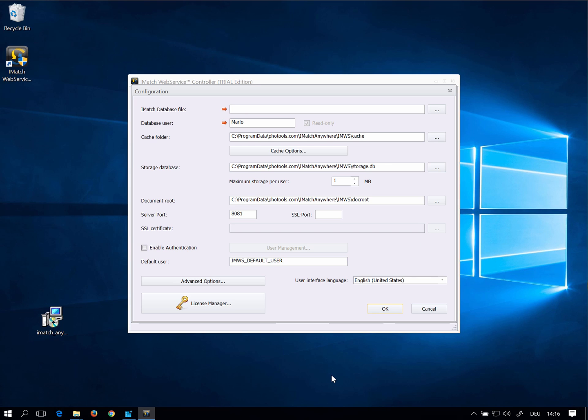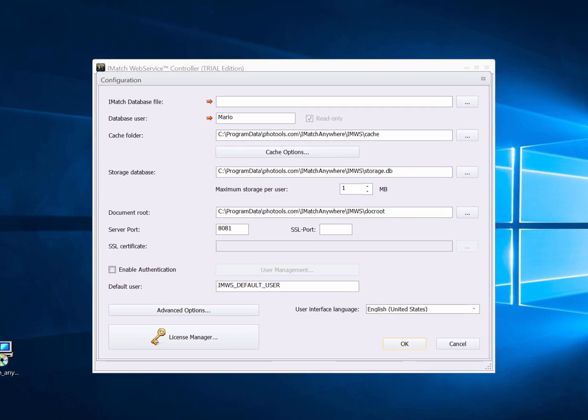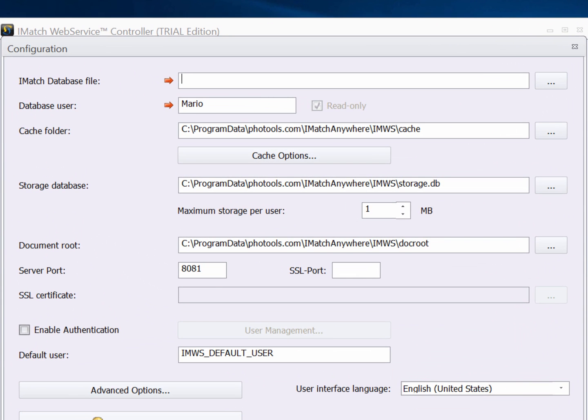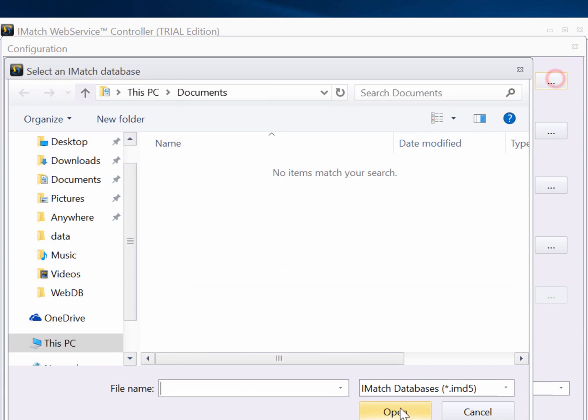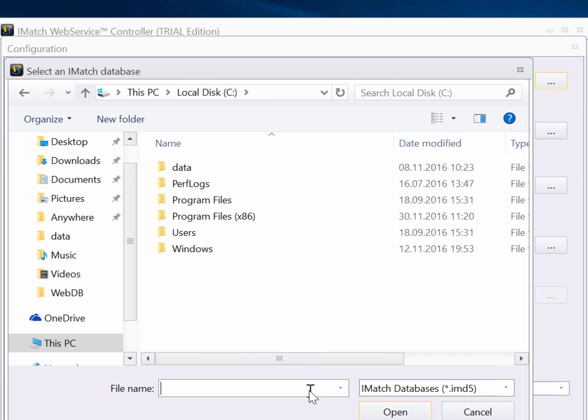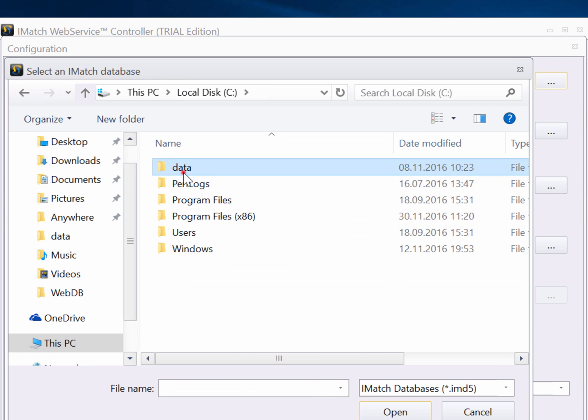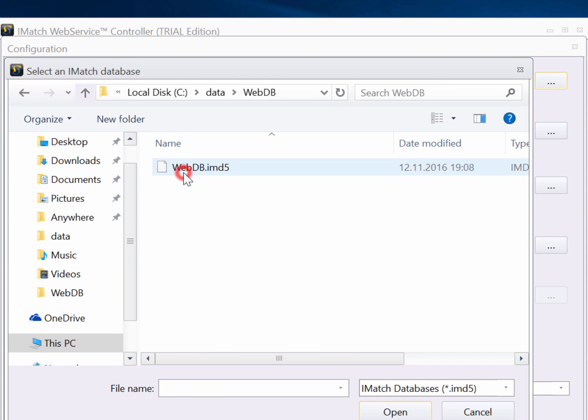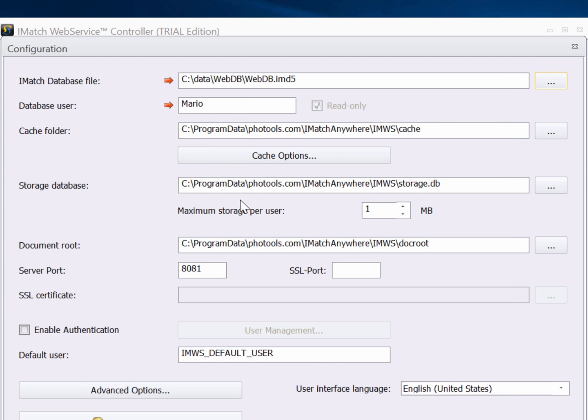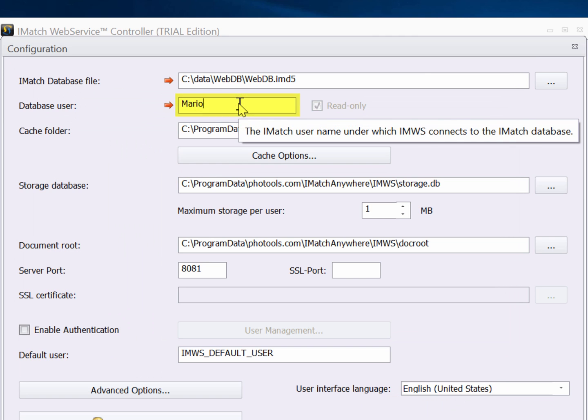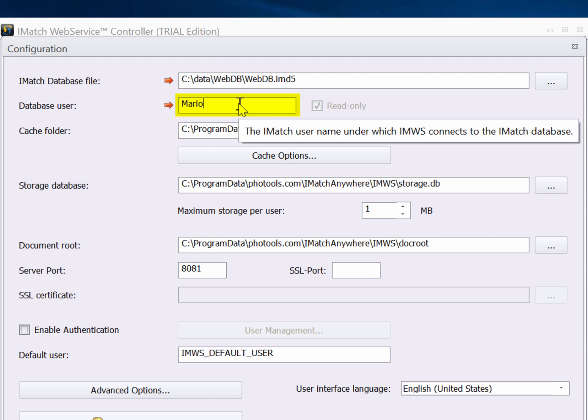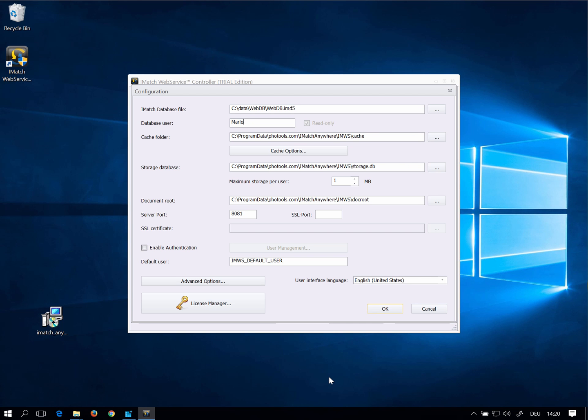If you are using iMatch Anywhere for the first time it is wise to keep the default settings. Just select the database you want to use. I select the database I have copied earlier. The second setting you should check is the database username. This is usually your Windows login name.